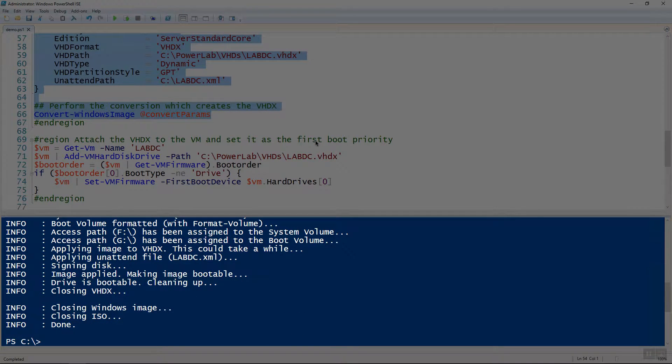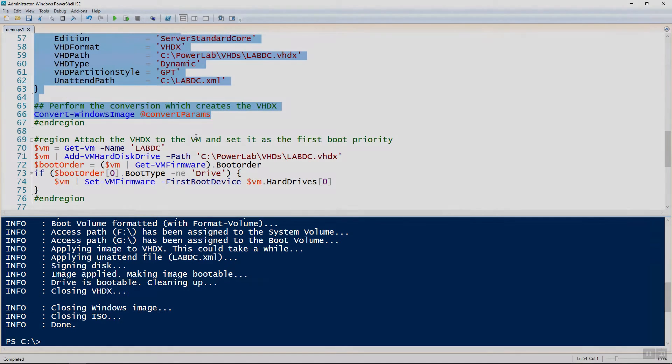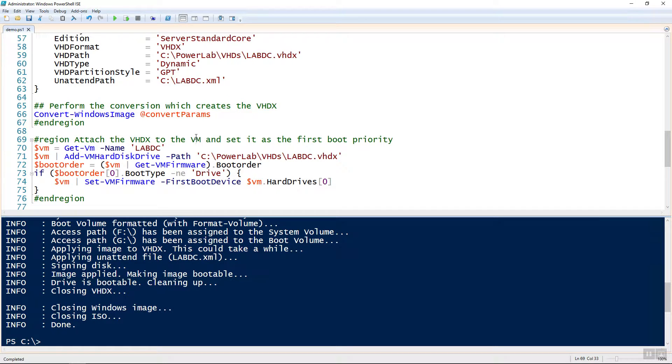All right, now that you can see that it is done, it has closed the VHDX, closed the Windows image, then closed the ISO, and then now it's done. All right, so now we should have a VHDX with Windows Server 2016 installed.